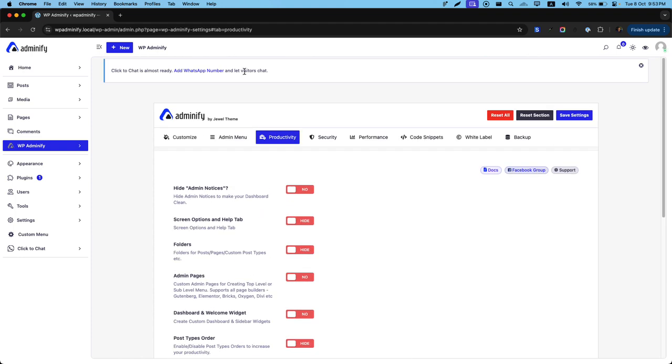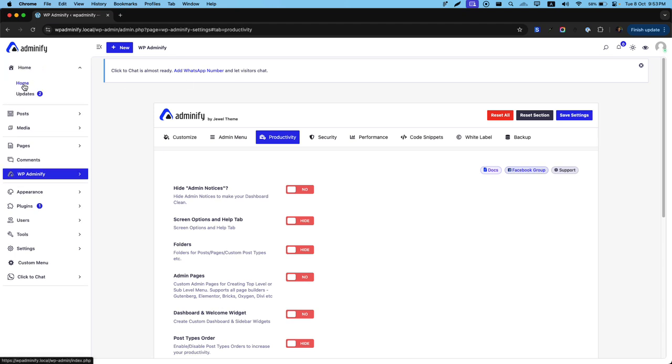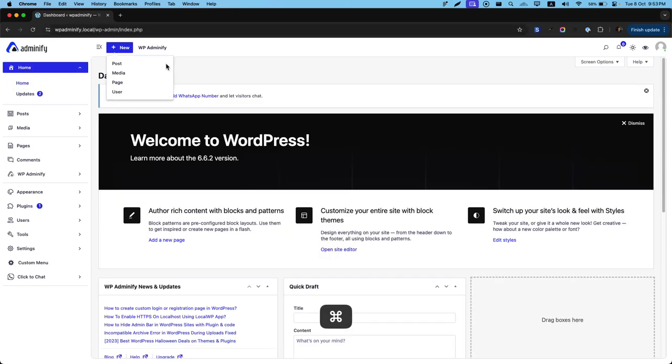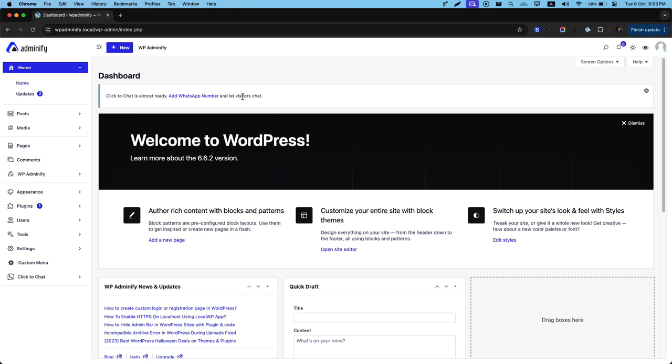So this is an admin notice. Whenever you navigate to your main dashboard, you can see there is an admin notice. It's not only like this, but there are some different types of plugins that offer notices.